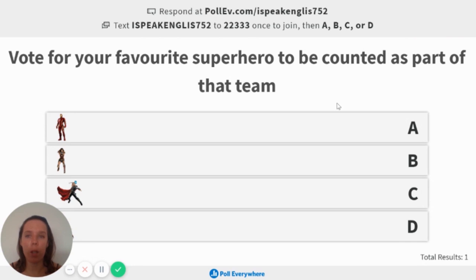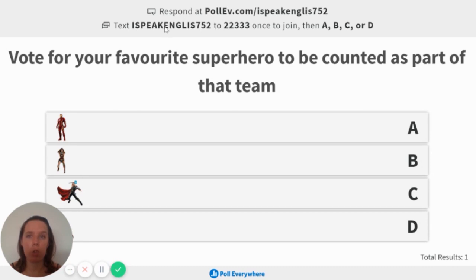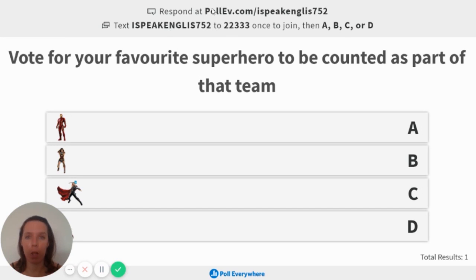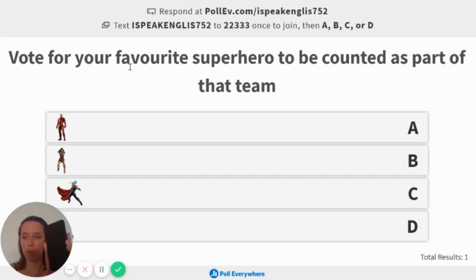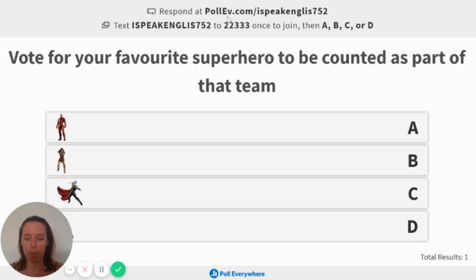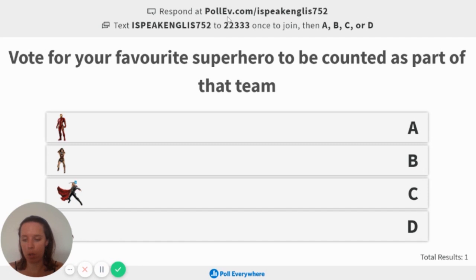And the way that they vote, you can see up here, it says respond at this website or text this thing to this number. Now, I actually tried using this number here and it didn't work. It said that the number was invalid. So I would suggest going to this website here. So I'm actually going to do this now and you'll be able to see me doing it in real time.